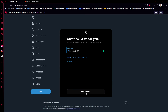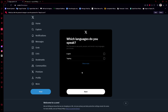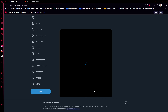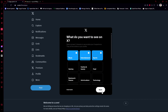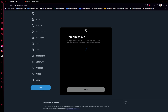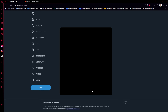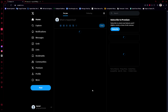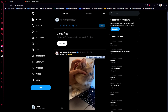Now it's asking us to create a password. Sign up — and now it's asking for a profile picture, our display name, notification preferences, language, and what content we want to see. It's going through the same process as before.